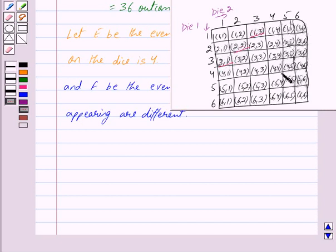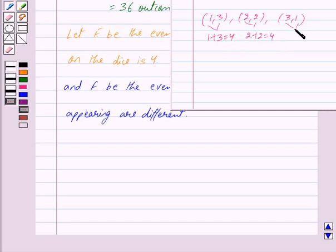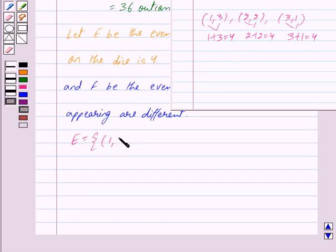For all other outcomes, the sum of numbers on the dice is either less than 4 or greater than 4. In the case of outcome (1,3), we can clearly see that 1 + 3 = 4. Here we get 2 + 2 = 4, and here we get 3 + 1 = 4. So we get E as the set consisting of these three outcomes: (1,3), (2,2), and (3,1).